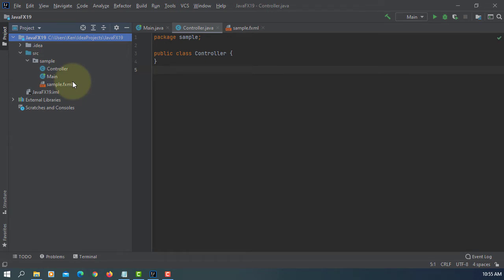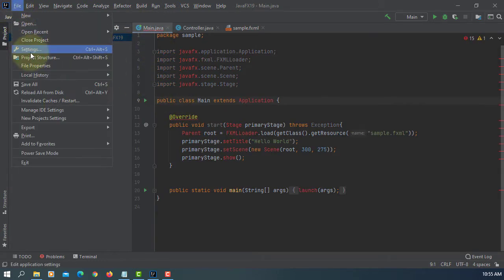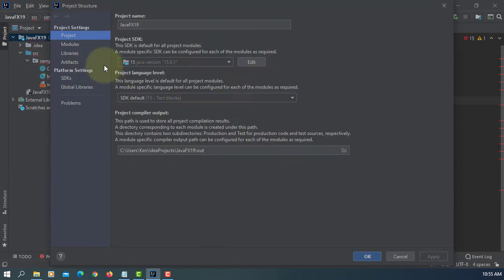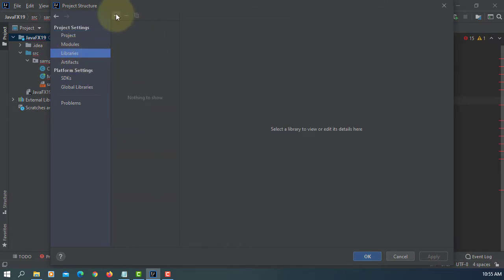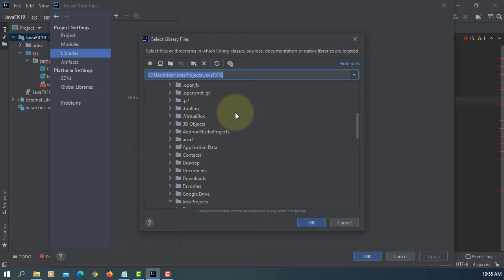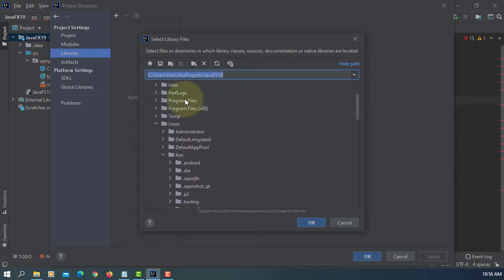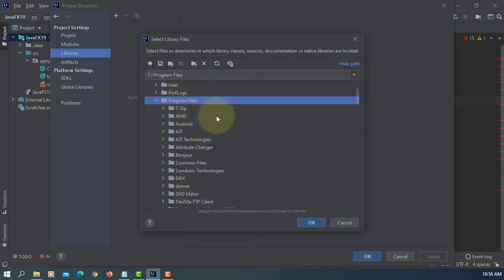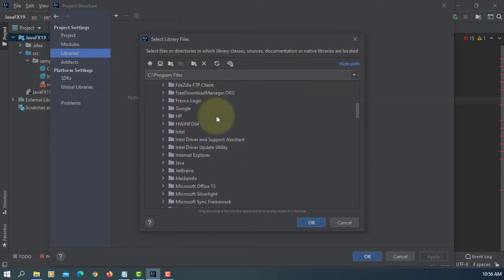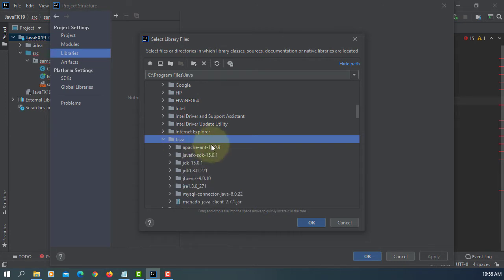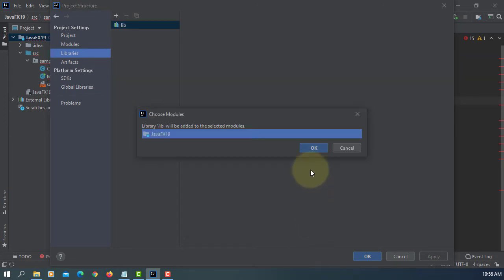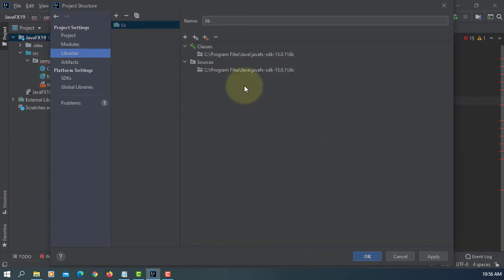Let's add JavaFX library to this project. Go to Project Structure, Libraries, Java. In my case, it should be Program Files, Java, JavaFX SDK 15.0.1 and library. Click Okay, Apply, Okay.